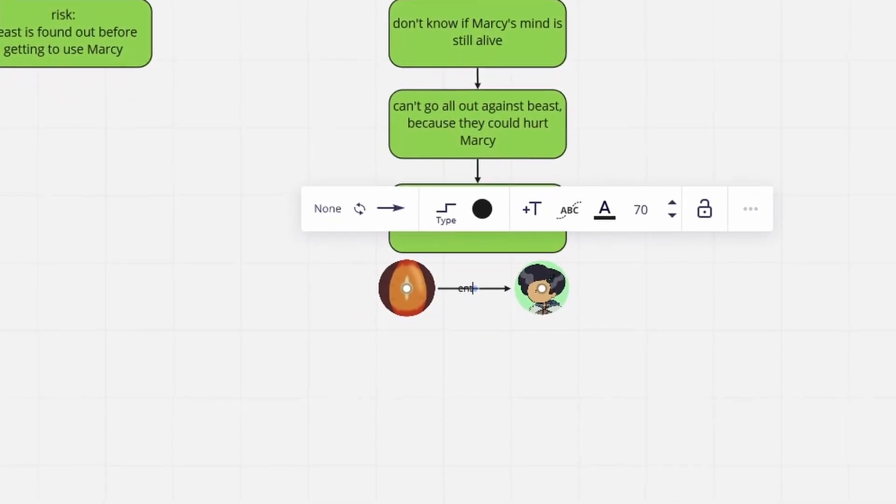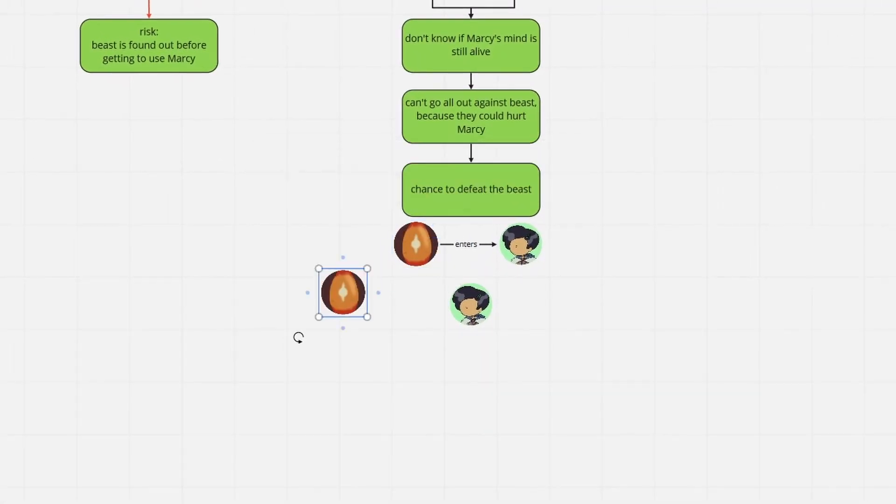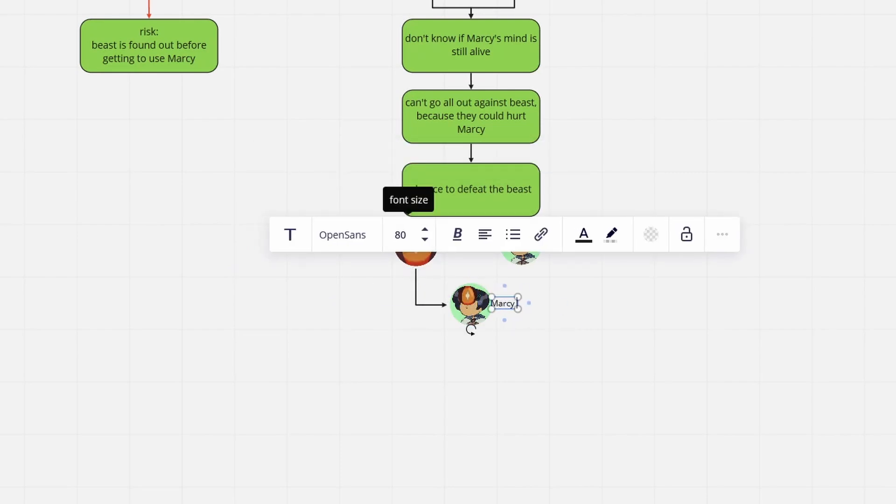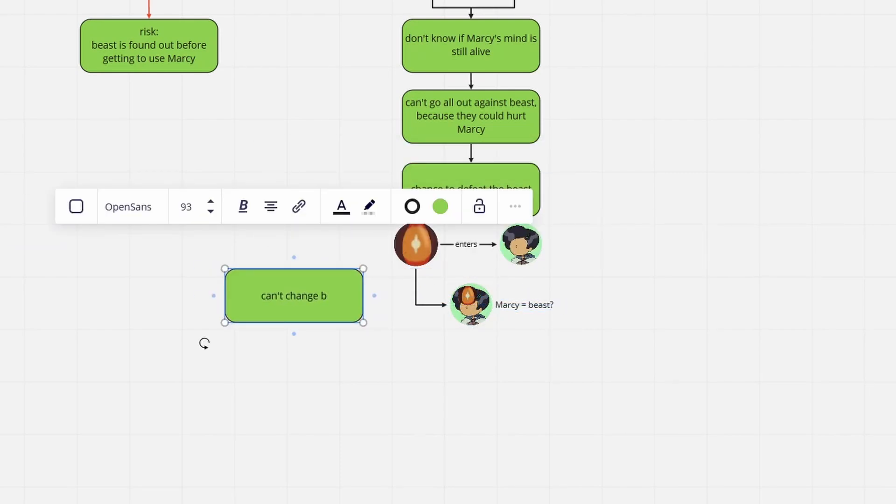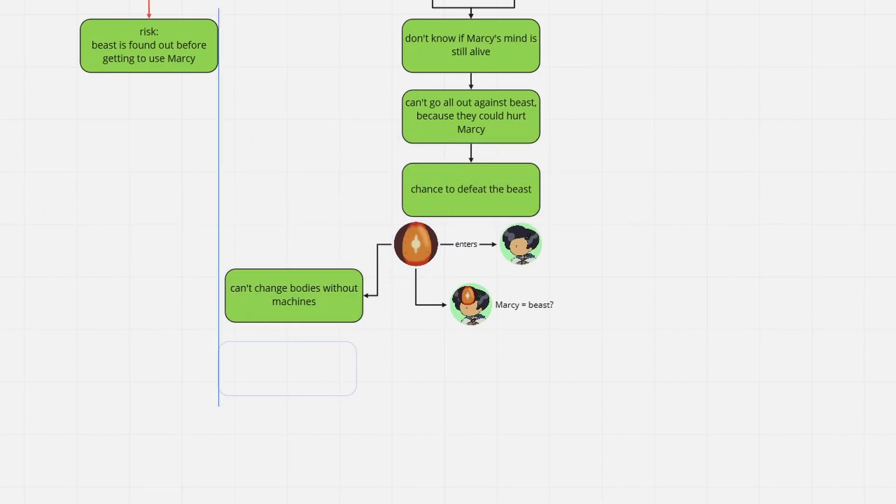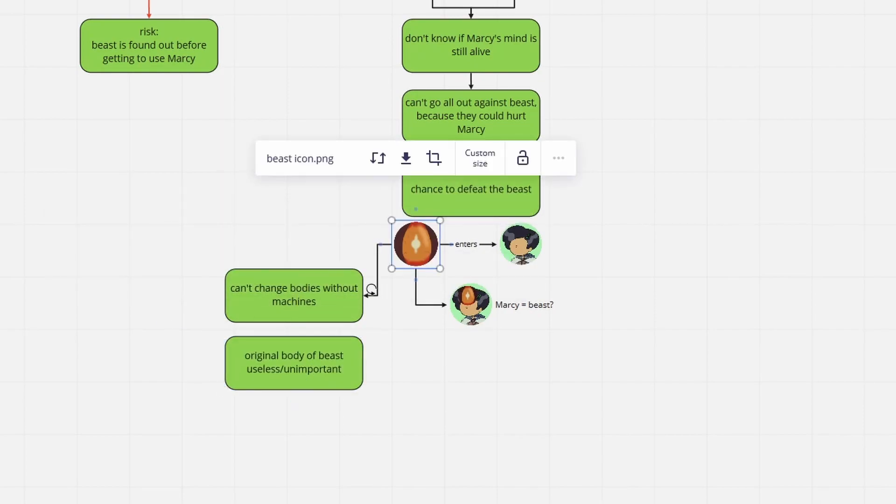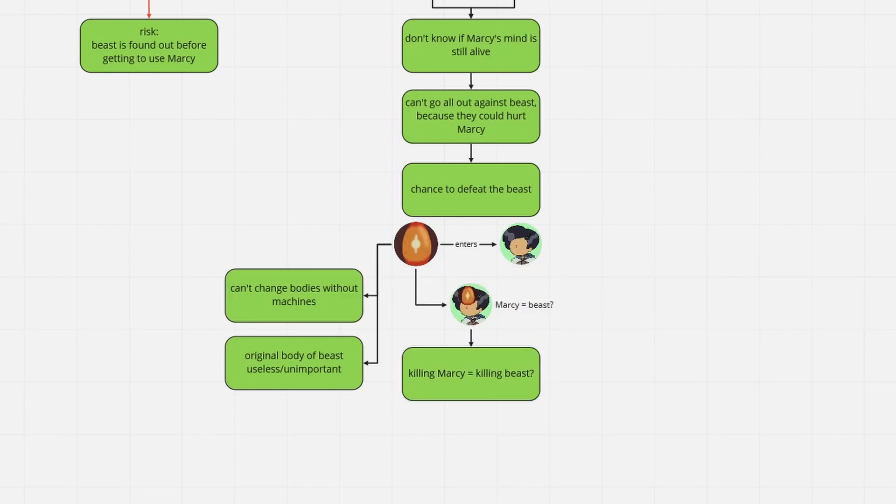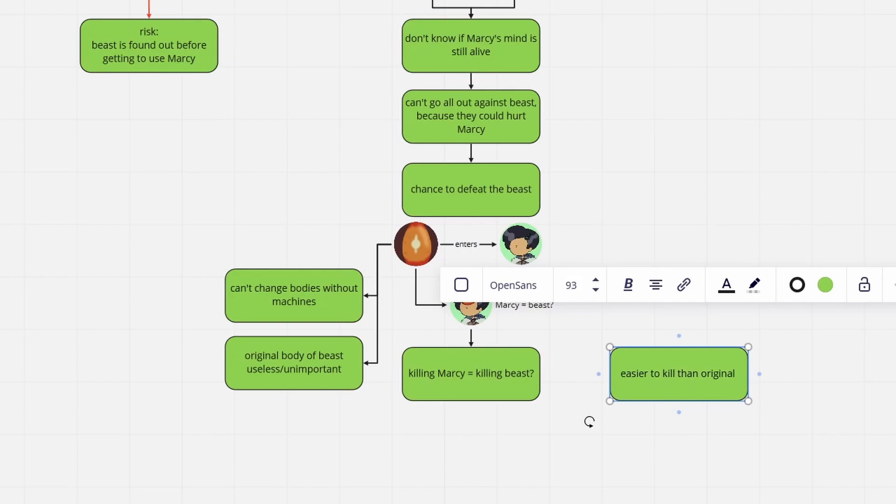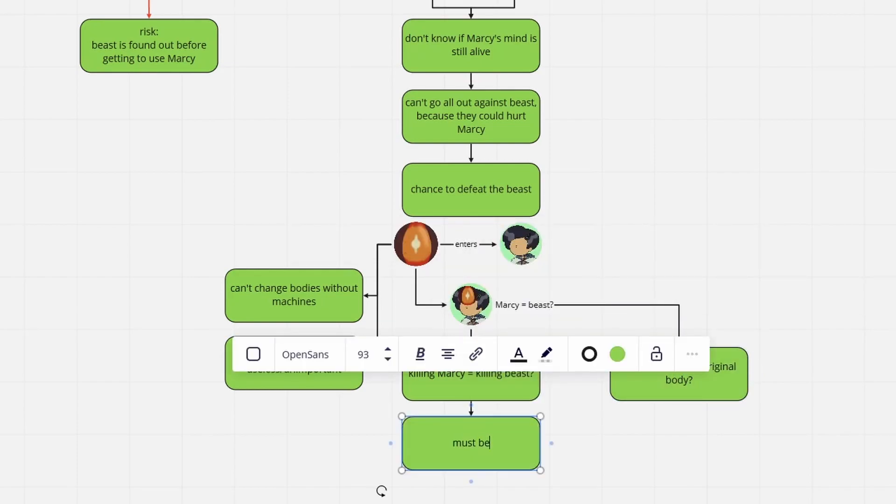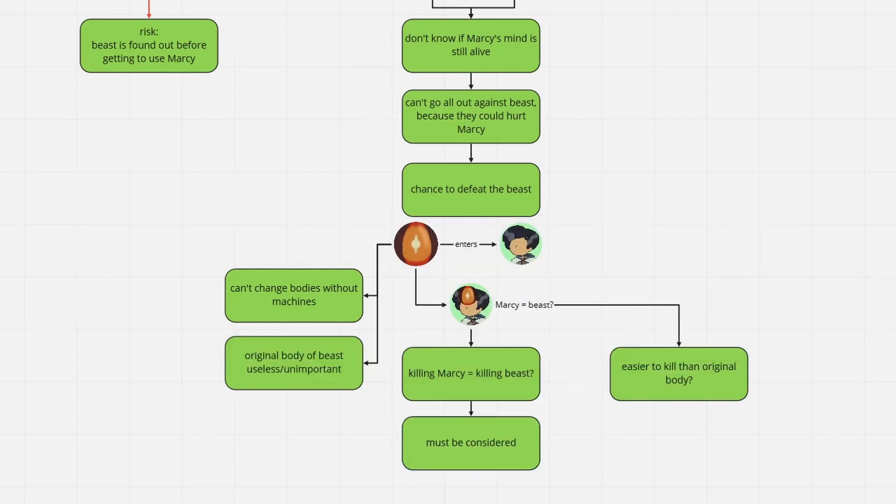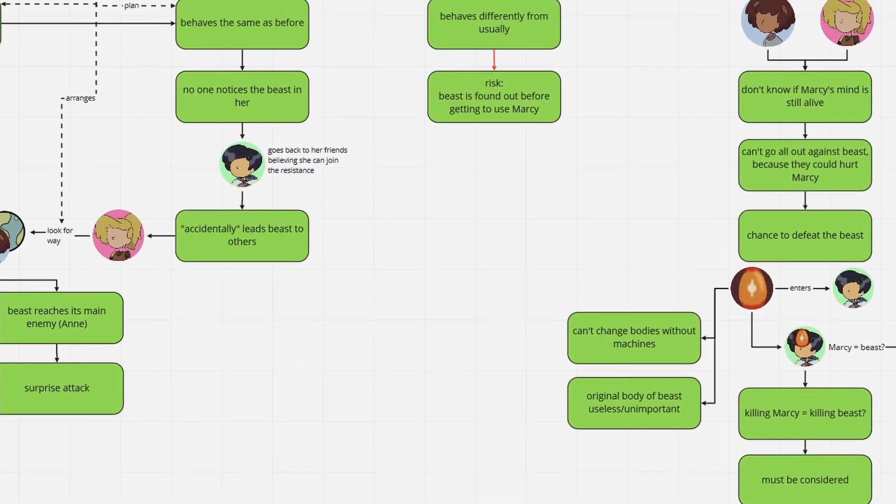Assuming that the being that we refer to as the Beast entirely moved into Marcy's body by means of the device the body was attached to, if Marcy's body is killed, while taking care that the Beast can't flee into someone else's body, will the Beast die too? Wouldn't it be of advantage to get rid of the Beast while it's in a weak body? The possibility certainly exists, and Anne and Sasha will be aware of that.